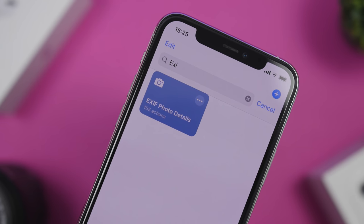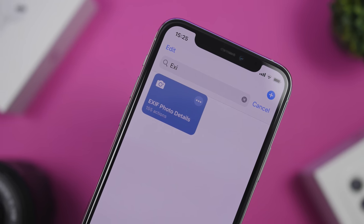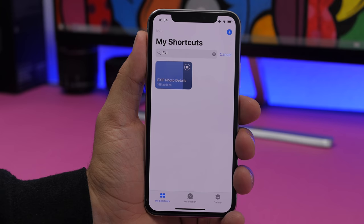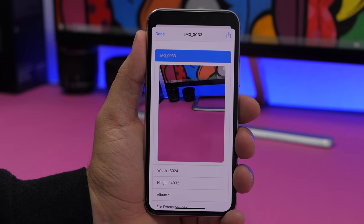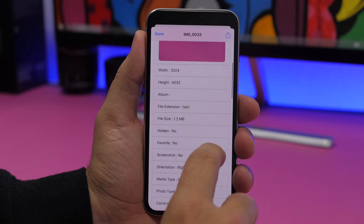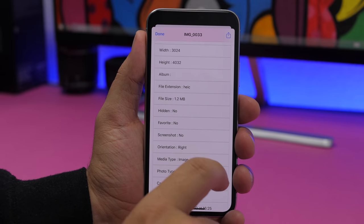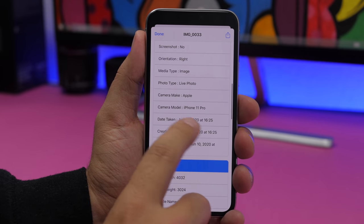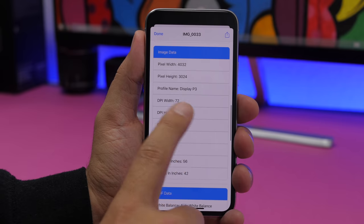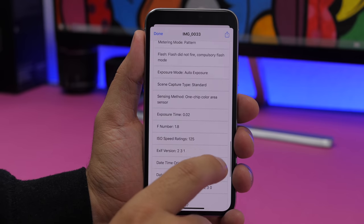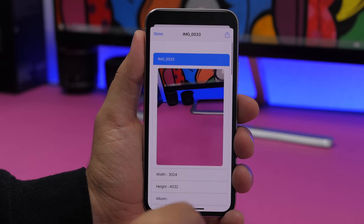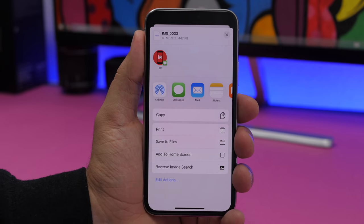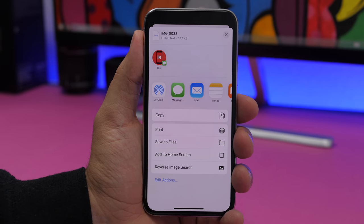Exif Photo Details will show you detailed information about any picture in your camera roll. Run it and choose any picture and it will show you everything you need to know: photo type, media type, date taken, creation date, last modified, and all the image data. You can also save this report to Files or share it.